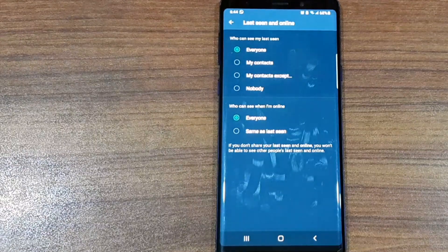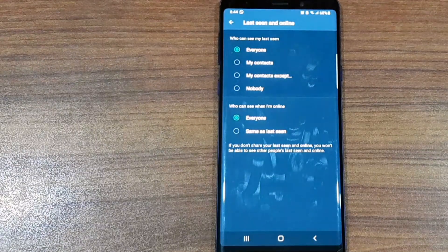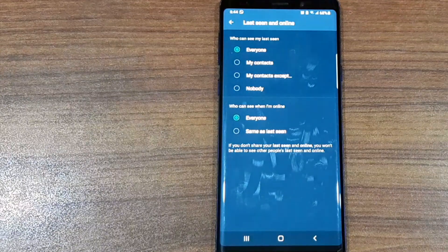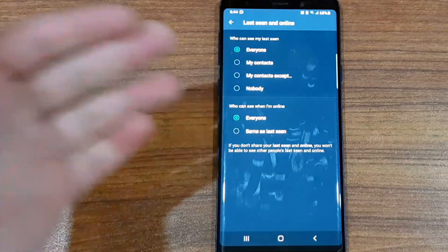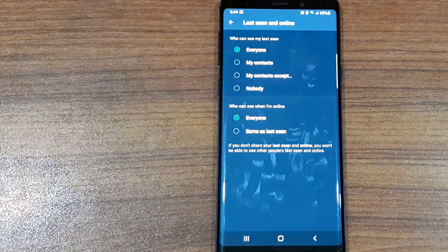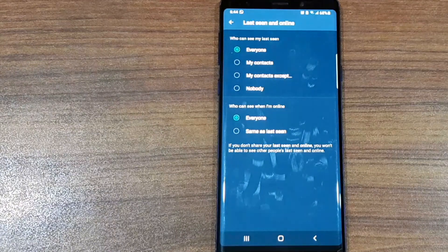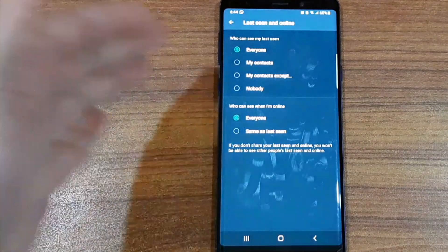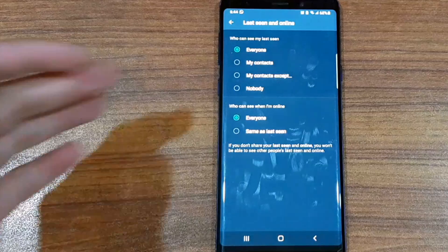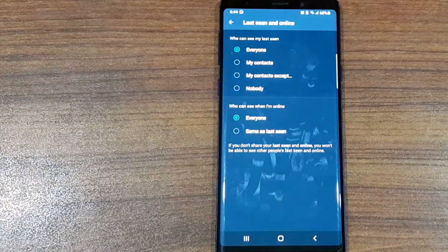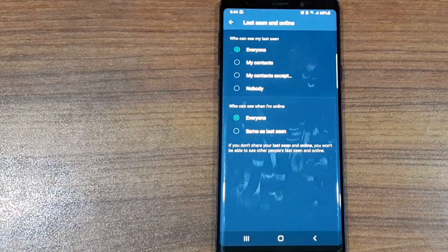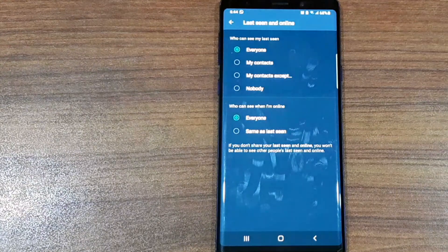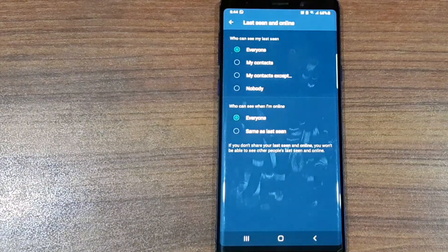You have the option Everyone, which means everybody can see your online and last seen status and you can also see everybody else's. My Contacts means only your contacts will be able to see it, and unknown numbers won't be able to see it.